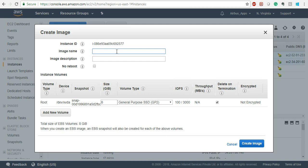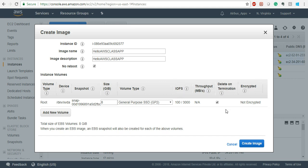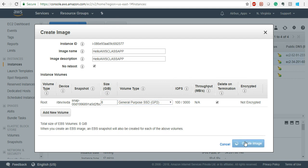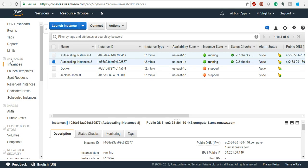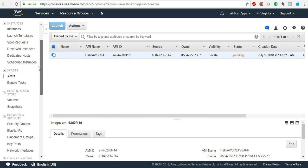Give the name as 'hello AWS class app'. The description should be the same. Select 'No Reboot' - it's not going to reboot the instance from which I'm creating the image. Keep everything else as default. Click on Save. Now go back to the AMIs. This is the AMI we created - it will take some time to create it. Once it is available we will use it.